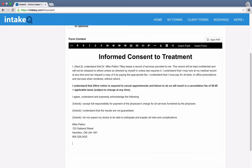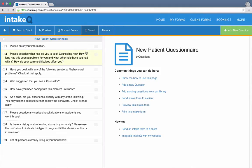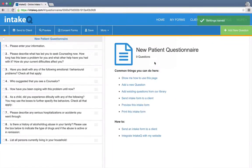And that's it. Now this consent form is ready to be added to my intake package. So I'm going to open my intake form, click on Consent Forms, select the consent form that I just created, and hit Save.